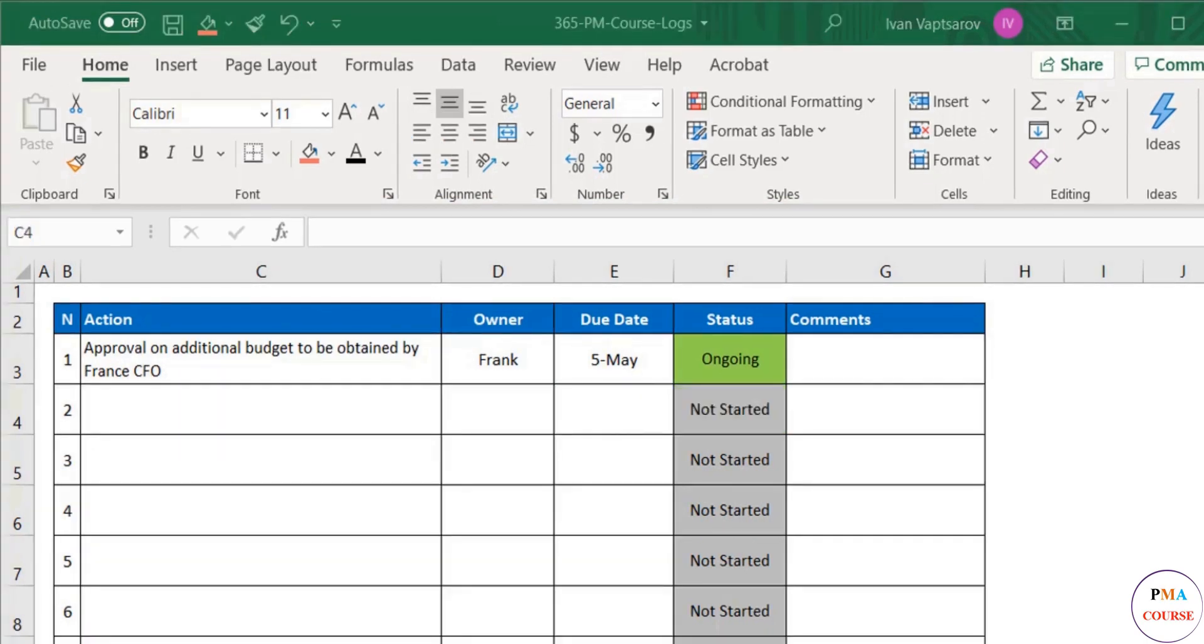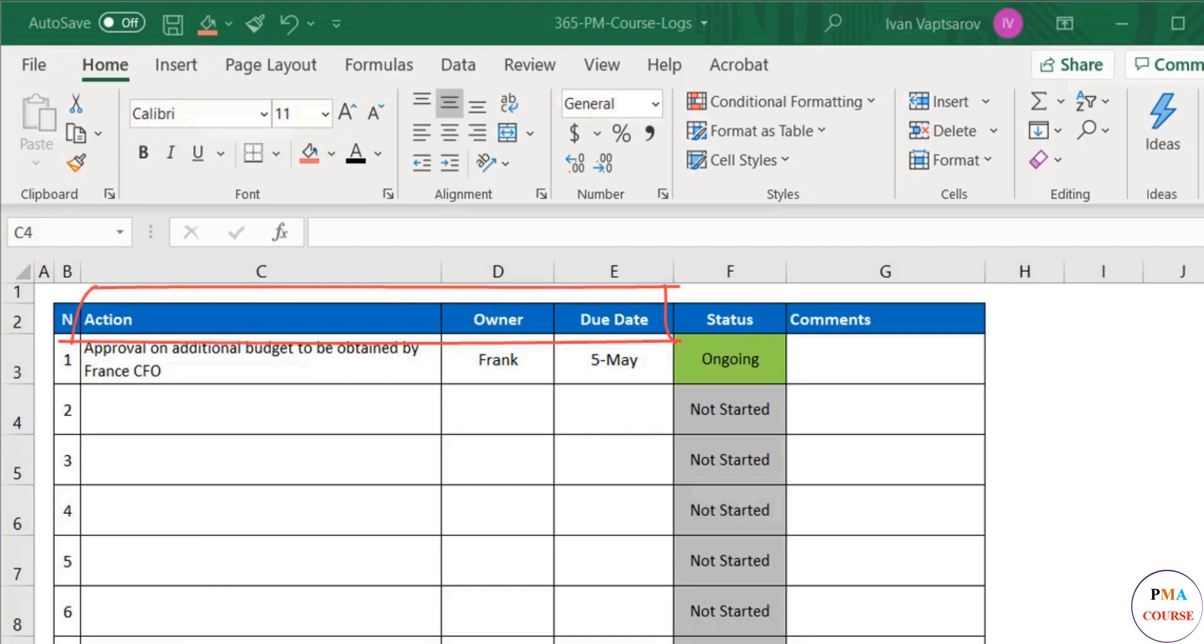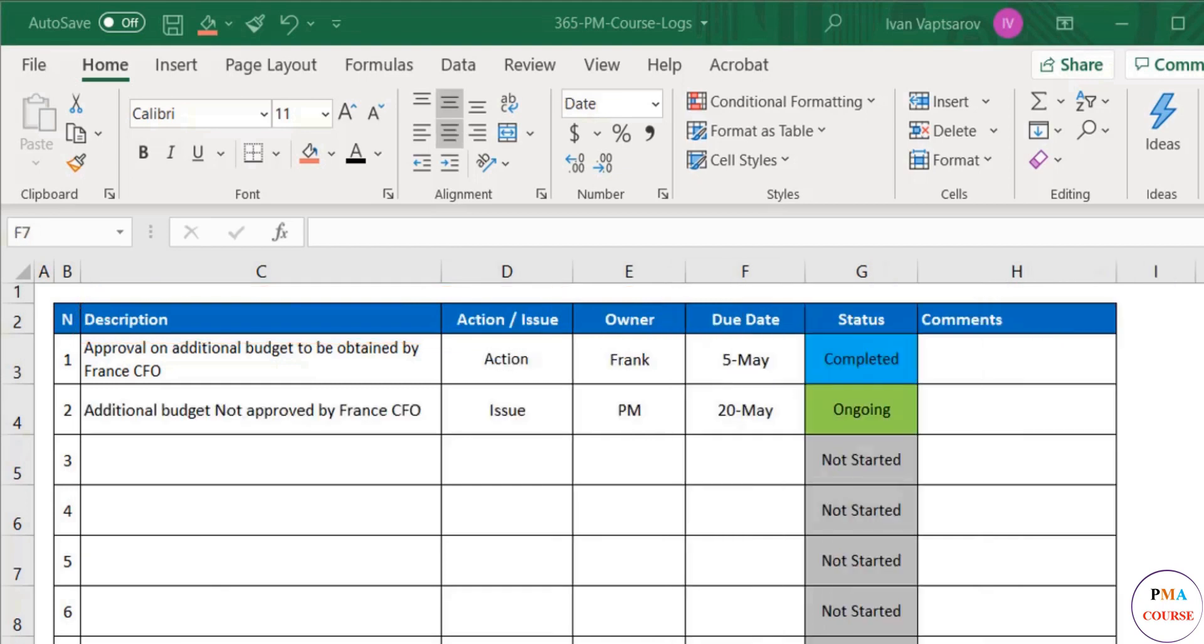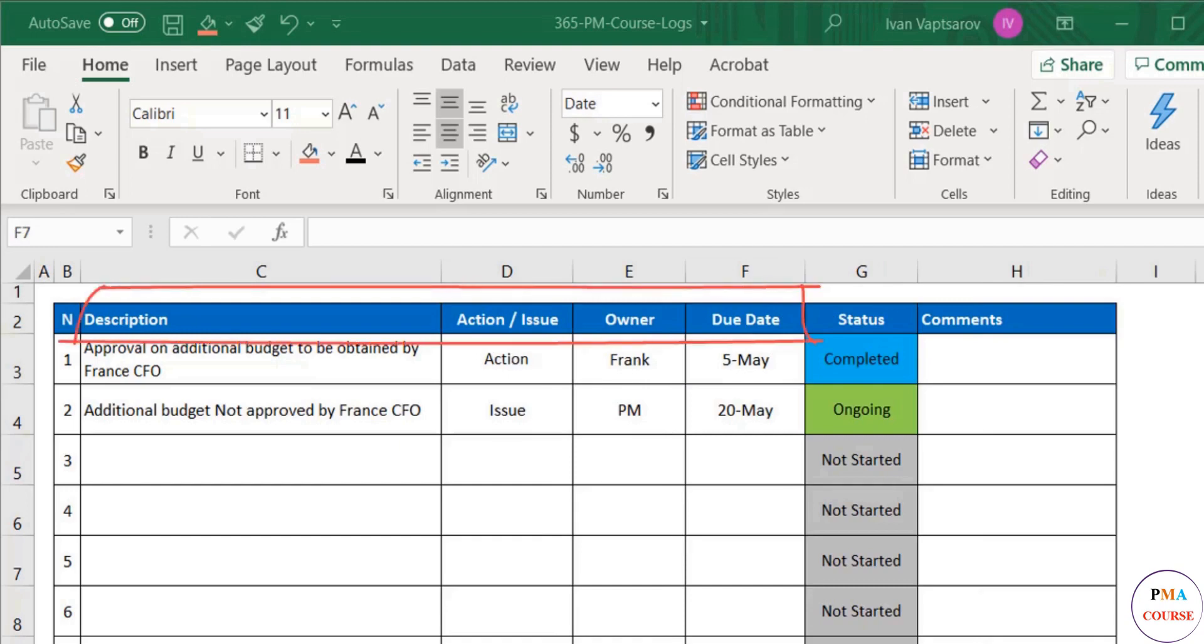So here is our extra advice on structuring your RAID log. One by one. Actions. This is a must. You need to have this in the reviewed format as a minimum. Same goes for the issues. These, however, we would keep in the same table together with the actions. They can easily be logged in the same frame as they are similar enough.